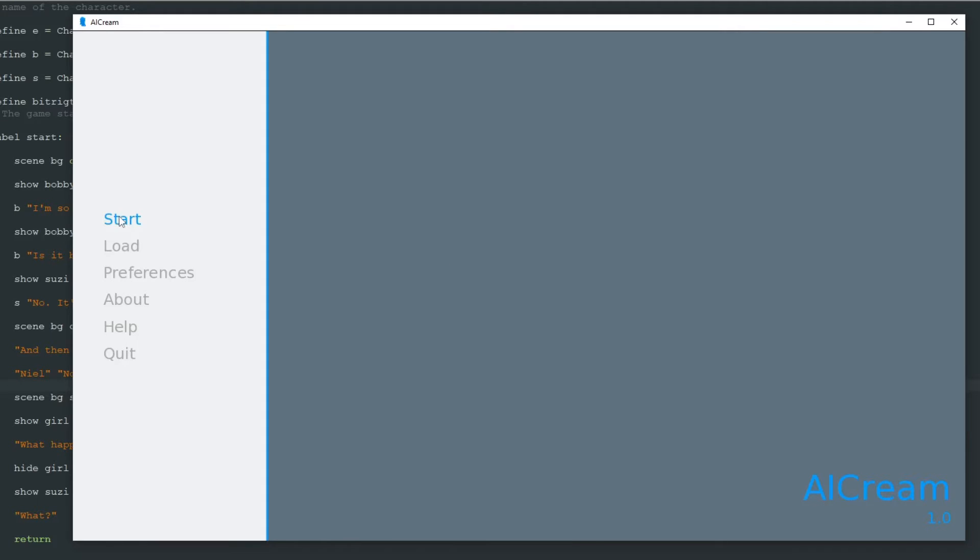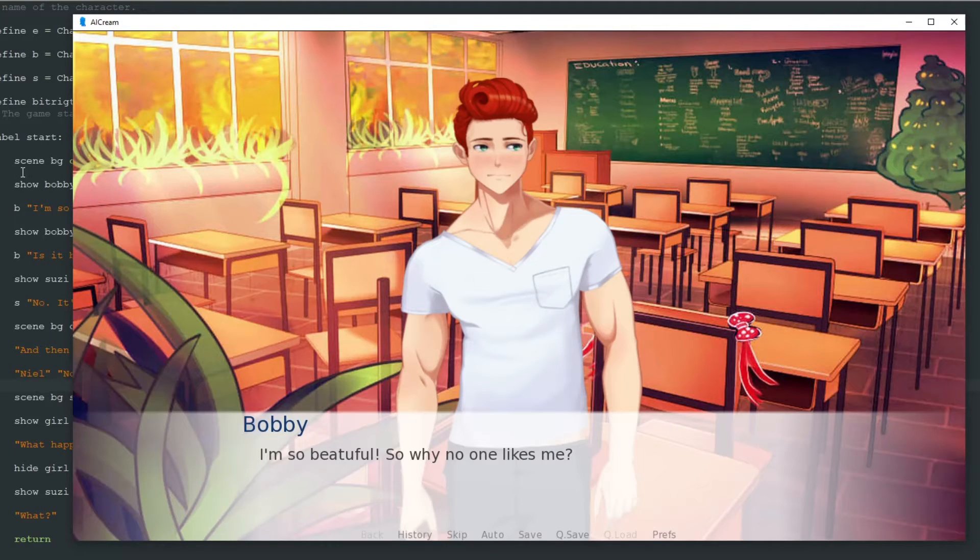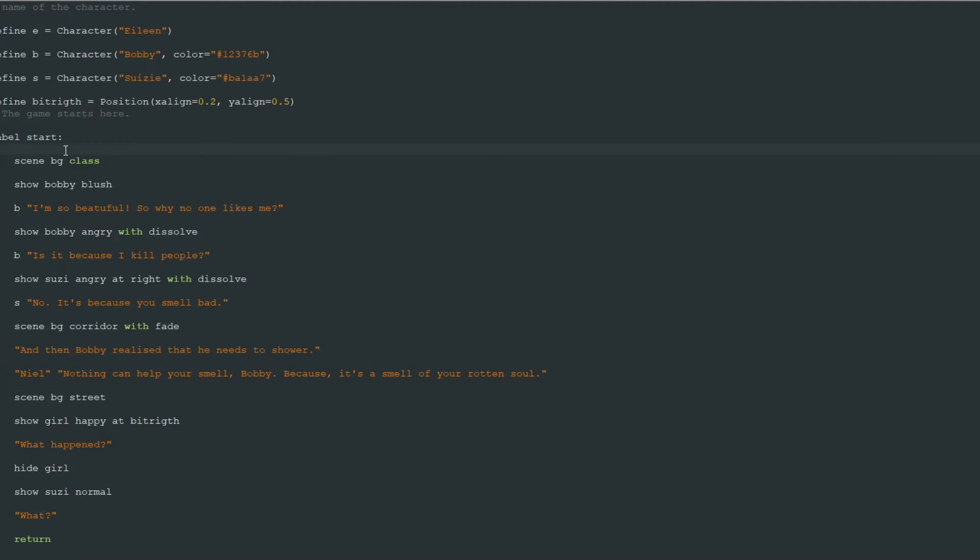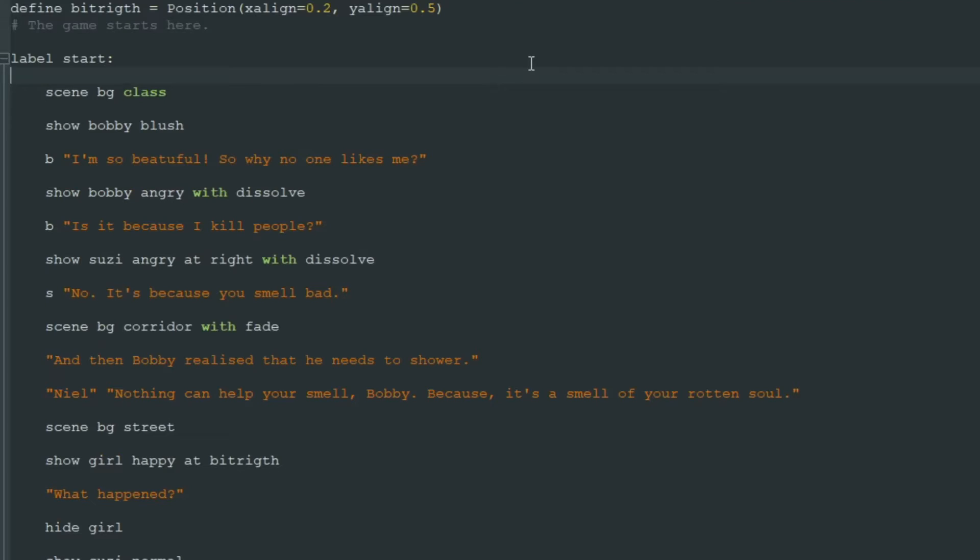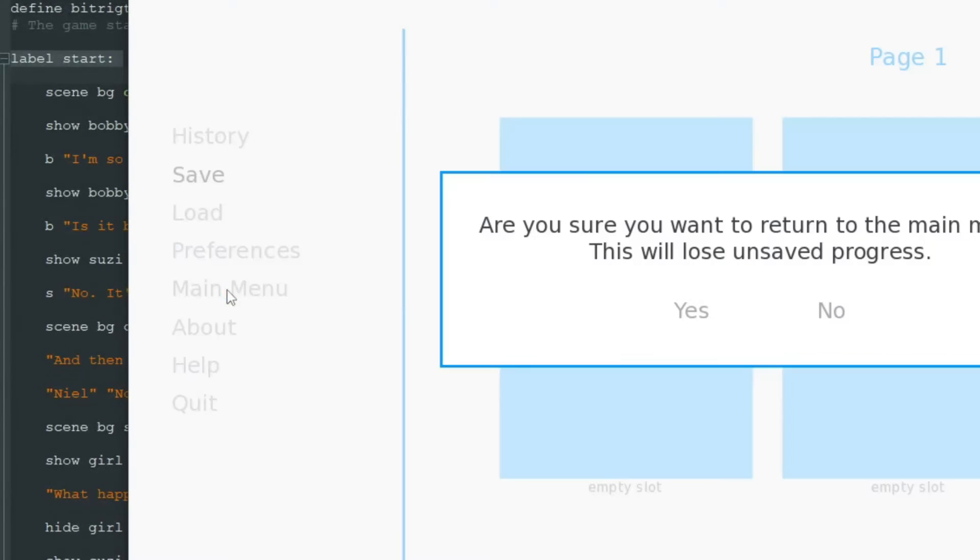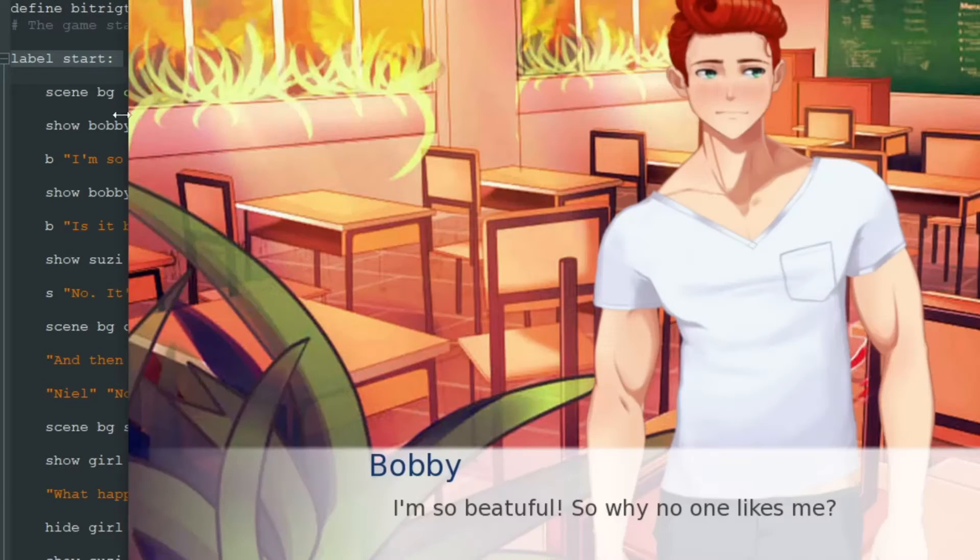Let's see how it works. Here is our stupid visual novel. To understand how to make choices we need to understand what are labels. Here we see label start. When we click start in the main menu, then Ren'Py searches for label start in the code.